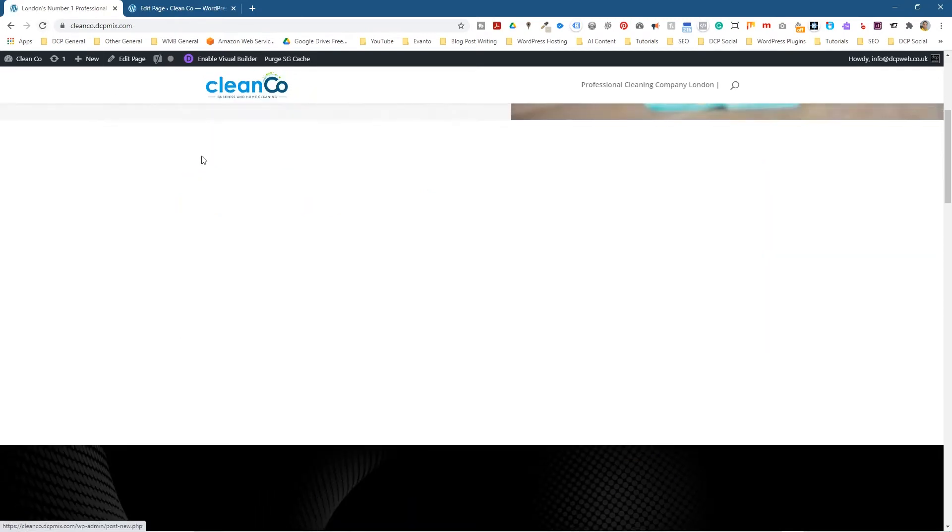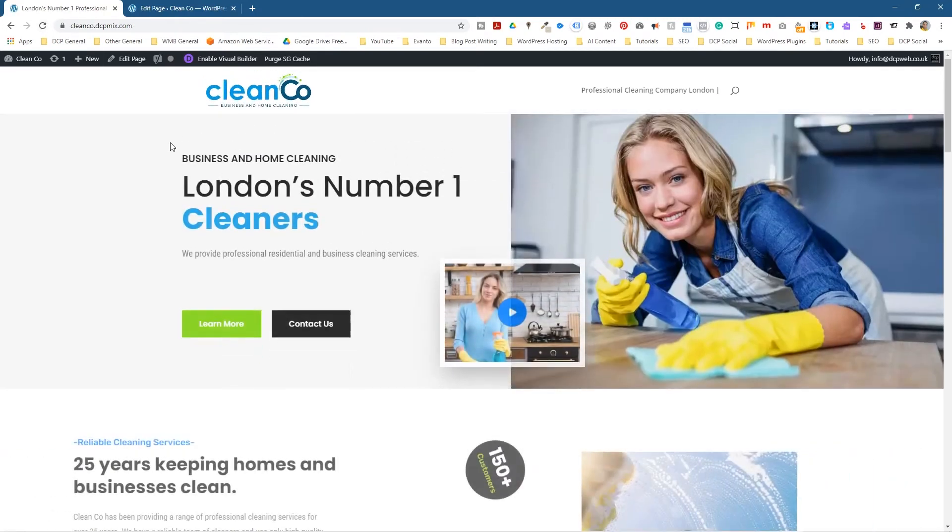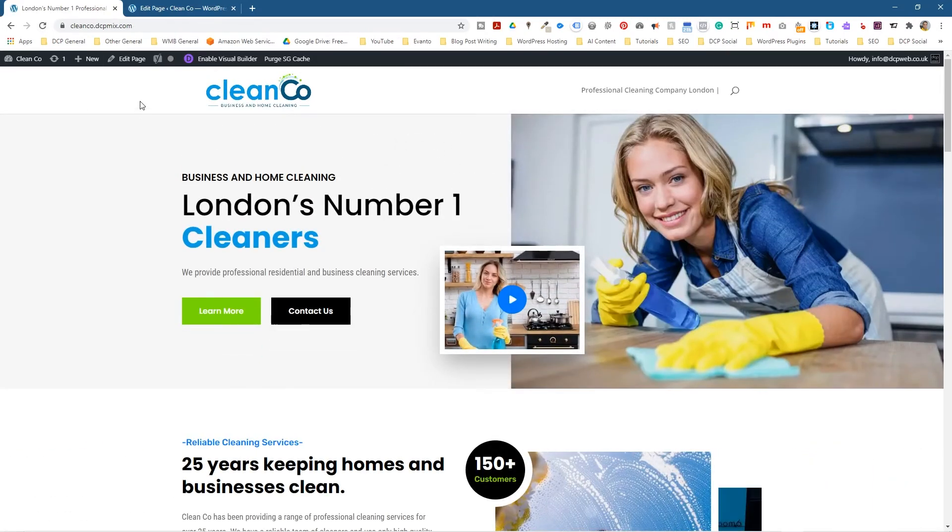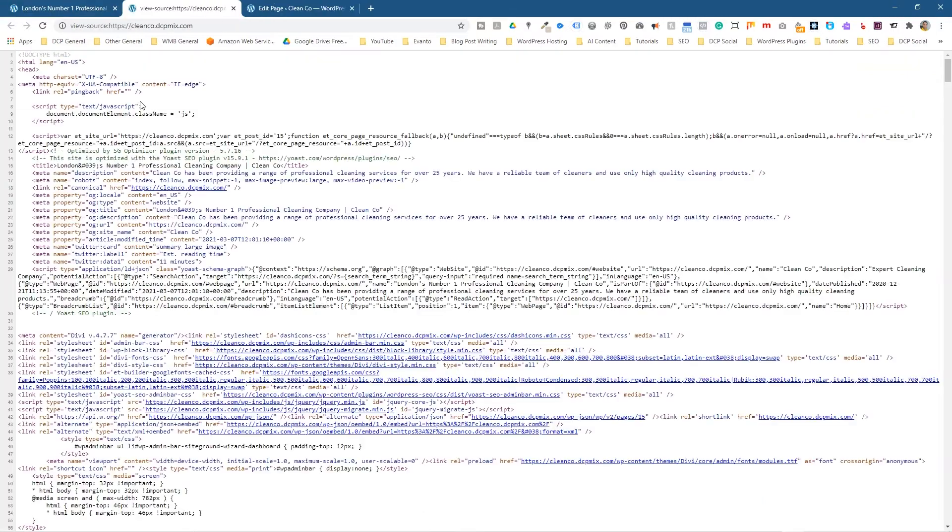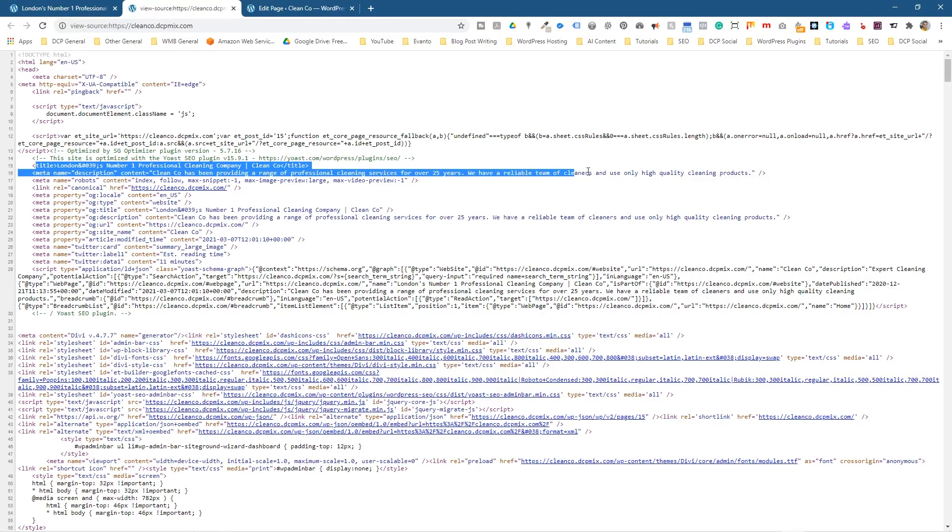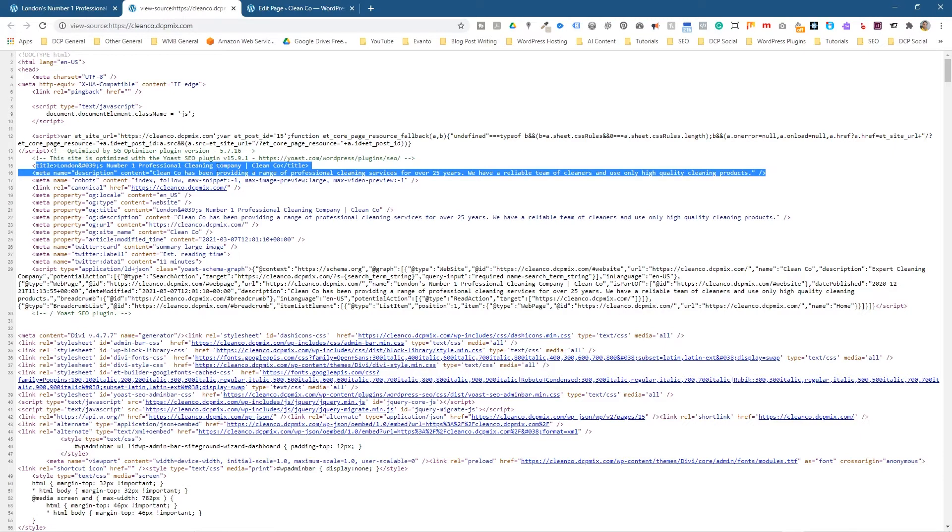And you don't really see the meta description. The meta description is in the source code. So if we press Ctrl and U, inside the source code here, we should see the meta description written right here. So above, you see the title, and underneath it, you'll see the meta description. So here you see the title, and here you see the meta description.